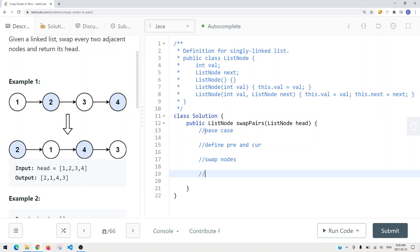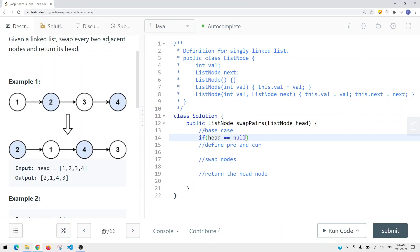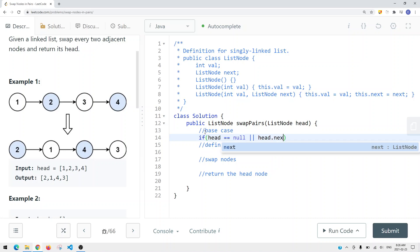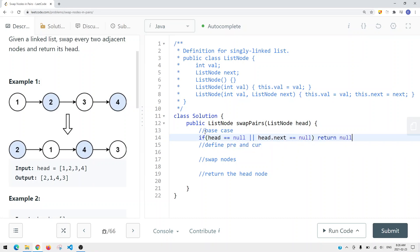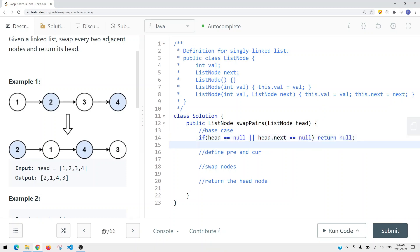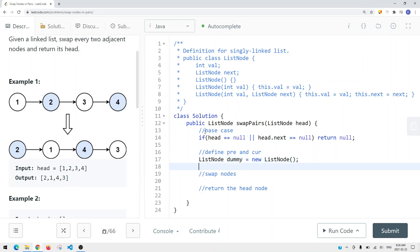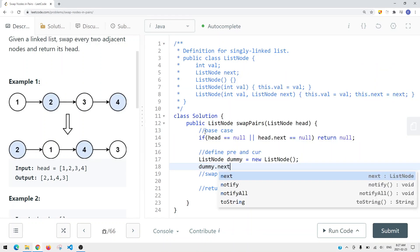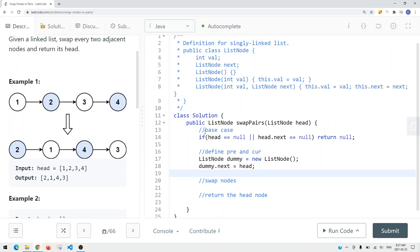Once we swap the nodes we want to make sure we return the head node. The first section checks: if head equals null or head.next equals null, then we return null. That's our base case. Then we define our previous and current pointers.